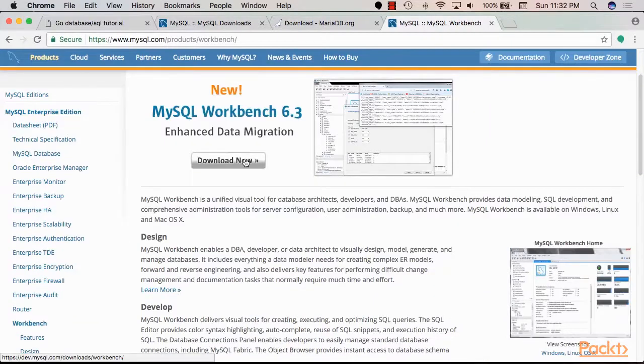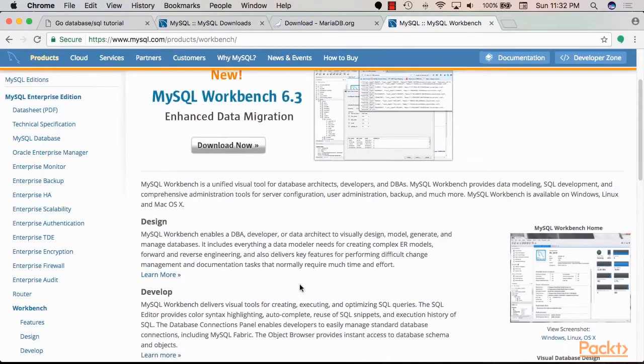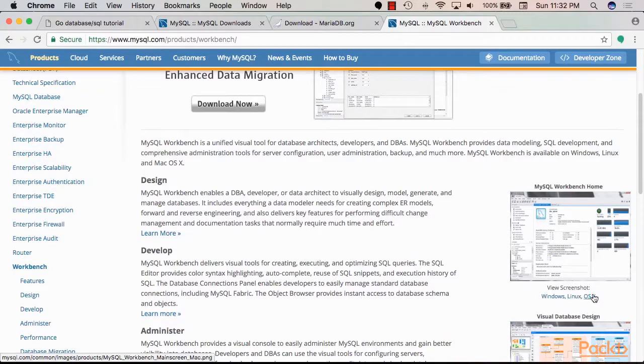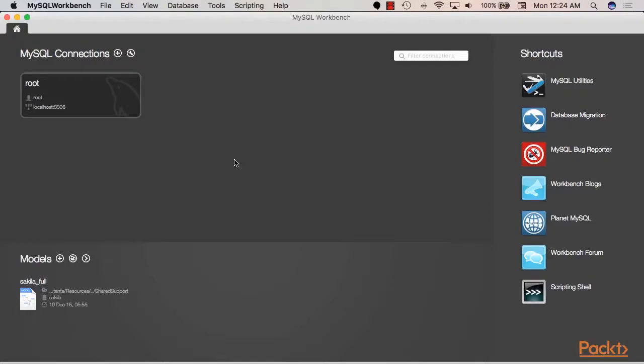And in here you find the download options. You can see here that it's supported in Windows, Linux, and OSX.